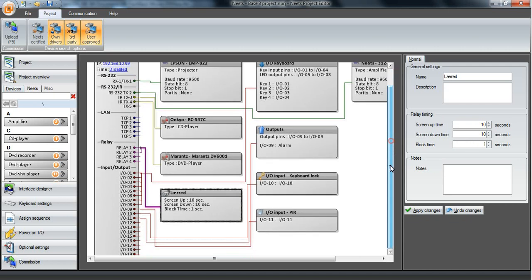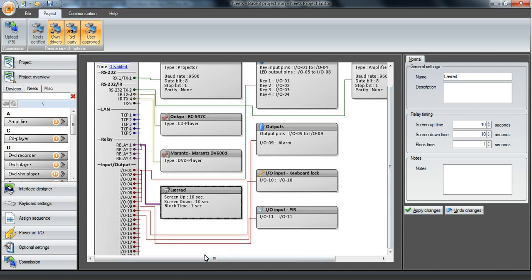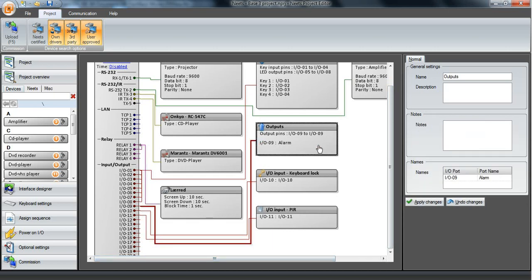Then we have all our outputs. In this case we have an output here which will be used for an alarm. We can enter a new name for our output right here.